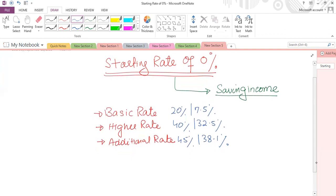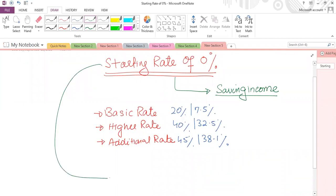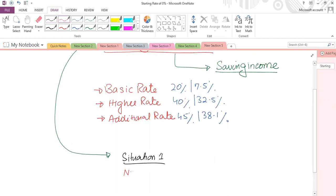What if someone has saving income and dividend income but no non-saving income? We have to apply this starting rate of zero percent. There are two situations where this concept is applicable. Situation number one: when there is no non-saving income.